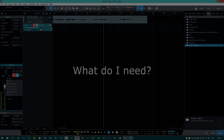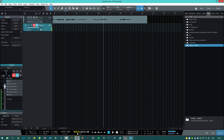So you're gonna need a digital audio workstation. Basically any DAW with MIDI will do — almost every modern DAW can do MIDI. So if you have one, you're all set. For example, Studio One, Ableton Live, Cubase, FL Studio, Reaper, stuff like that.